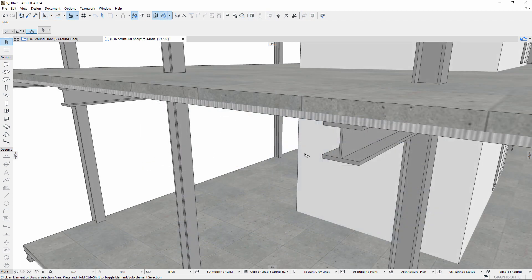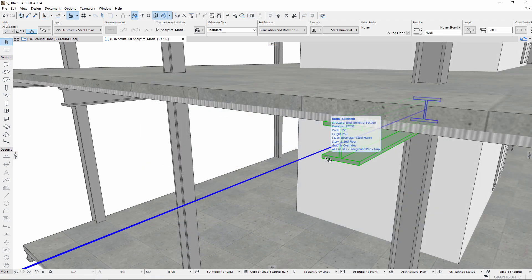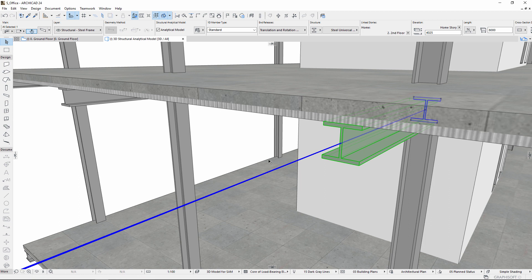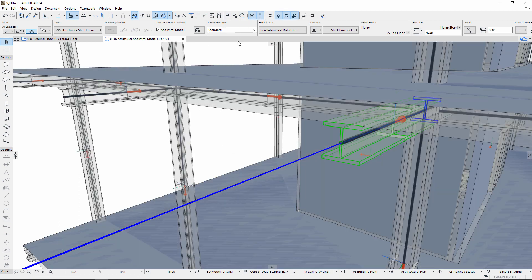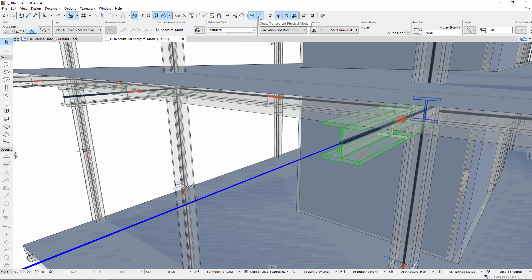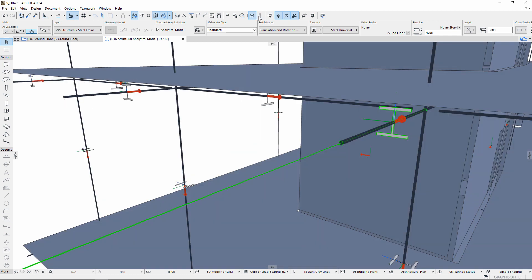By default, an analytical member is positioned at the center of gravity of the core of the load-bearing element. As a result, members aren't always connected. To transfer the loads, the model's members must join. Modify the member positions to guarantee structural analytical model continuity to transfer the loads.